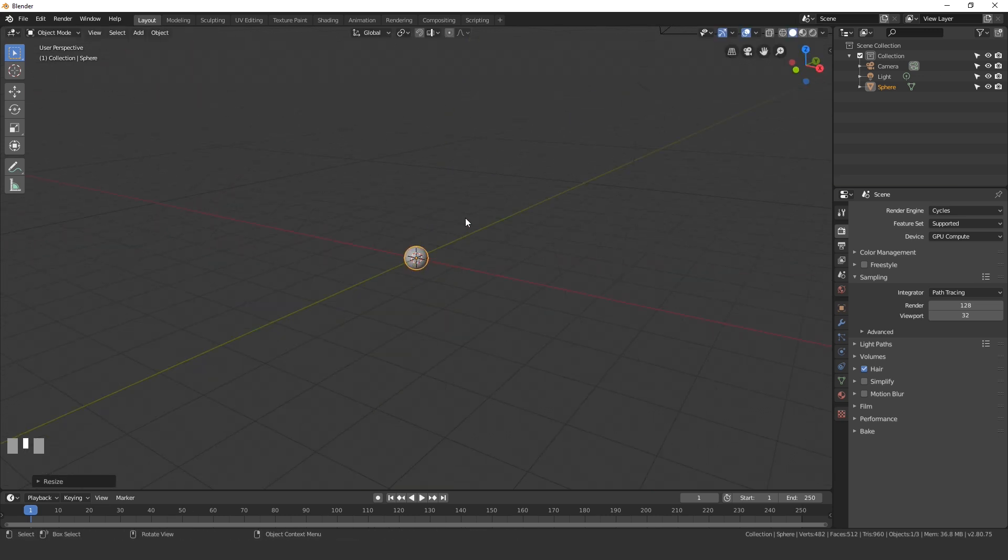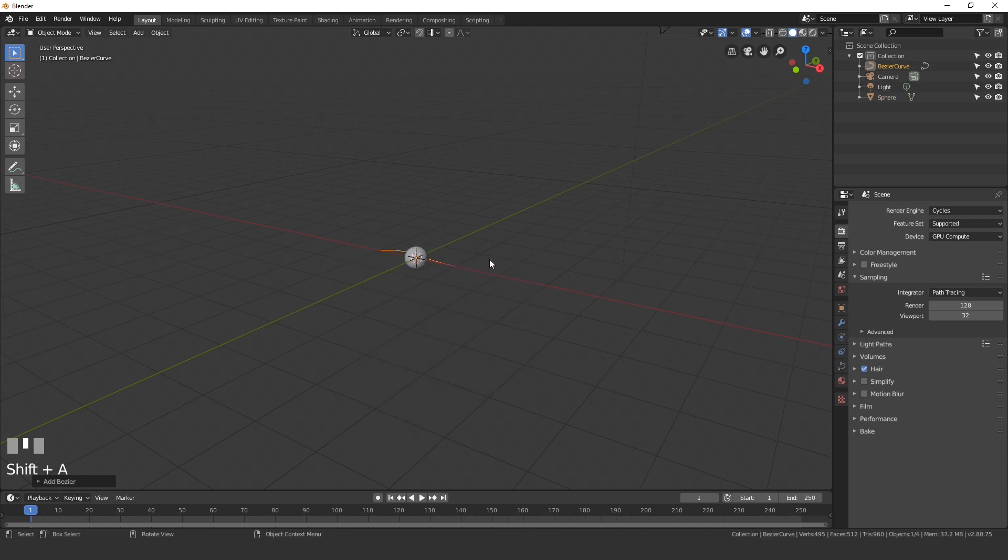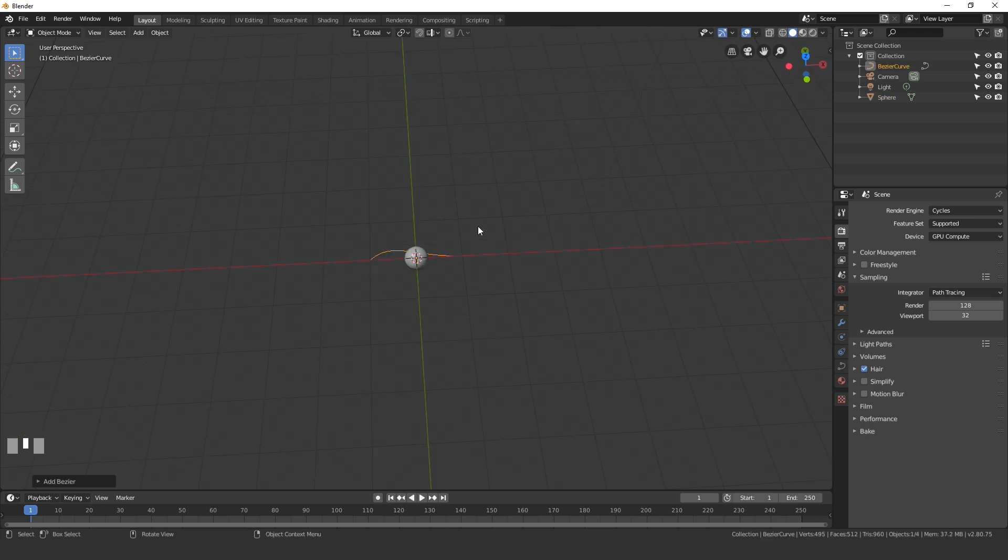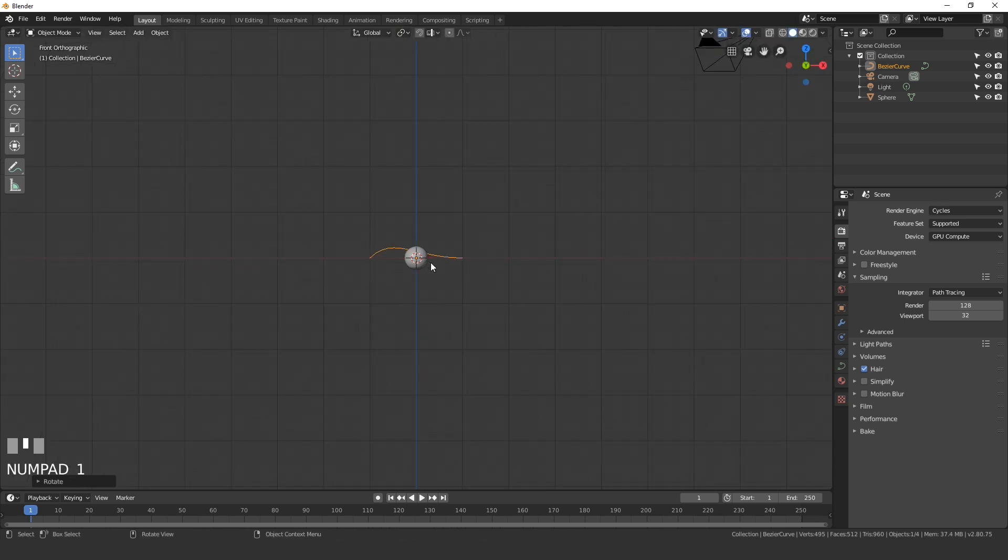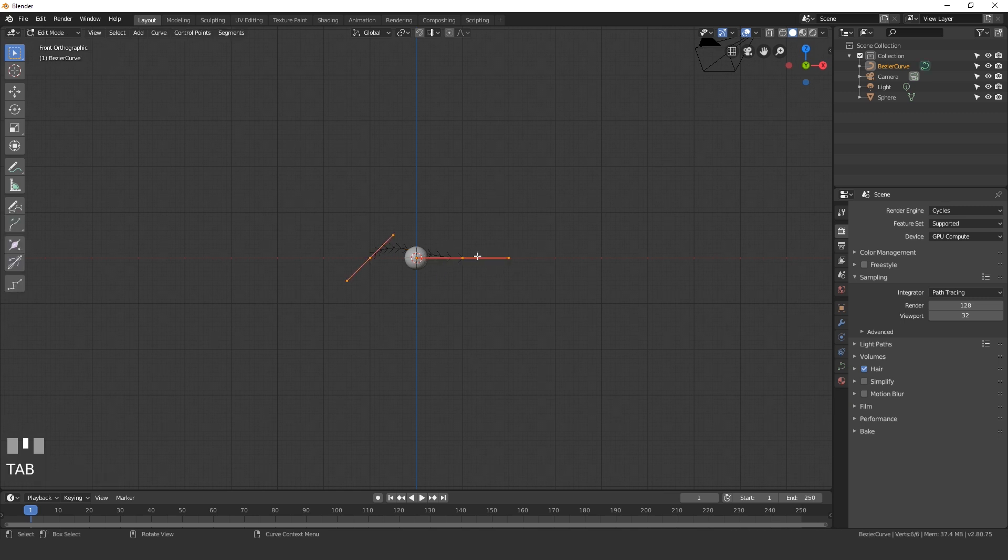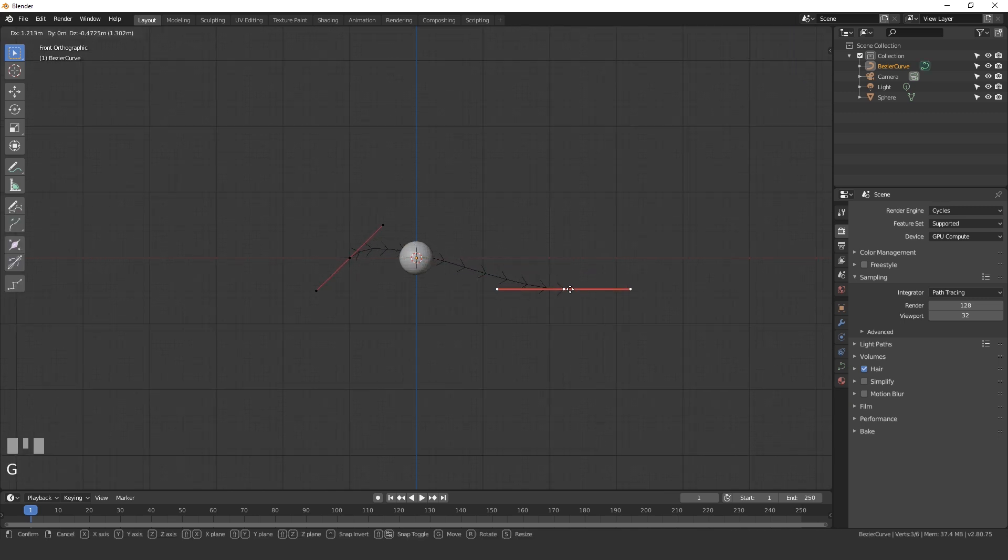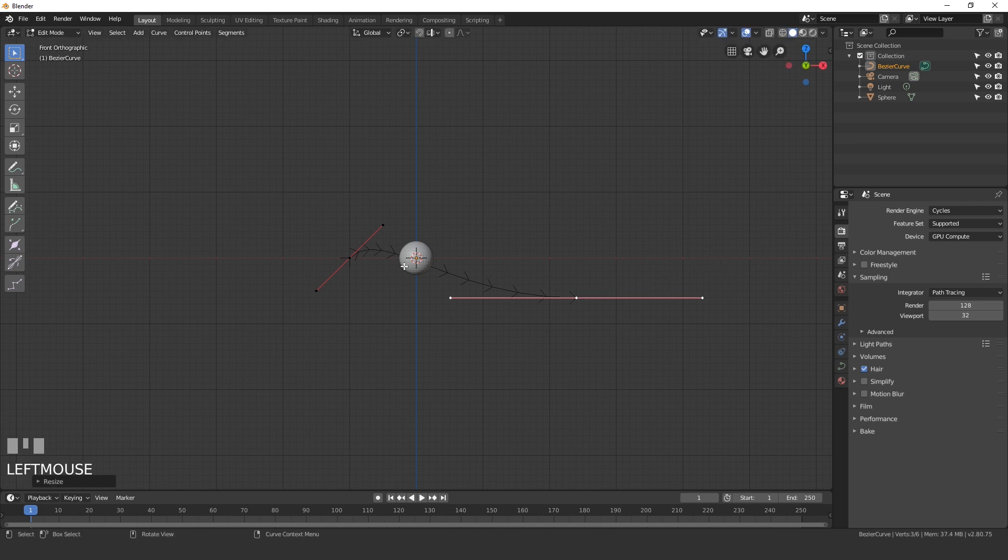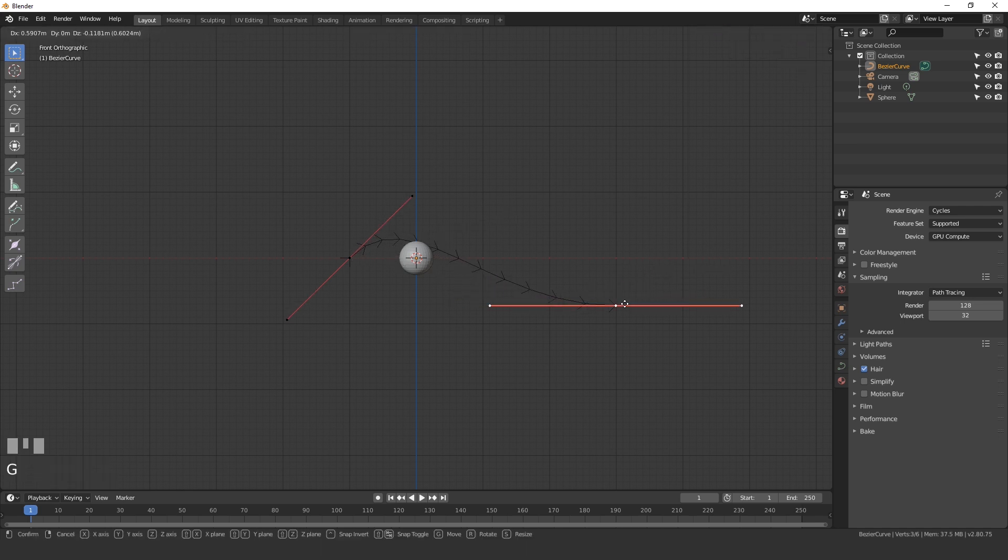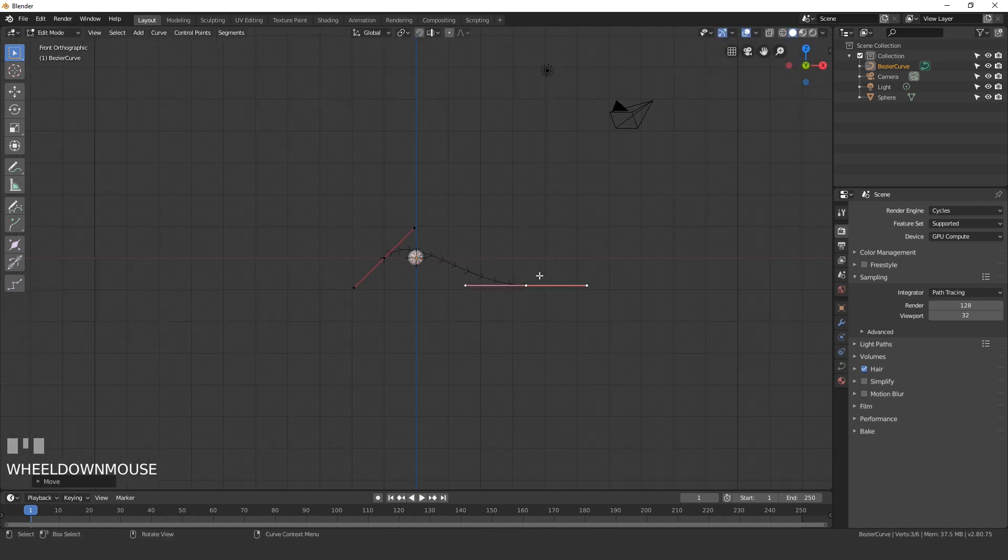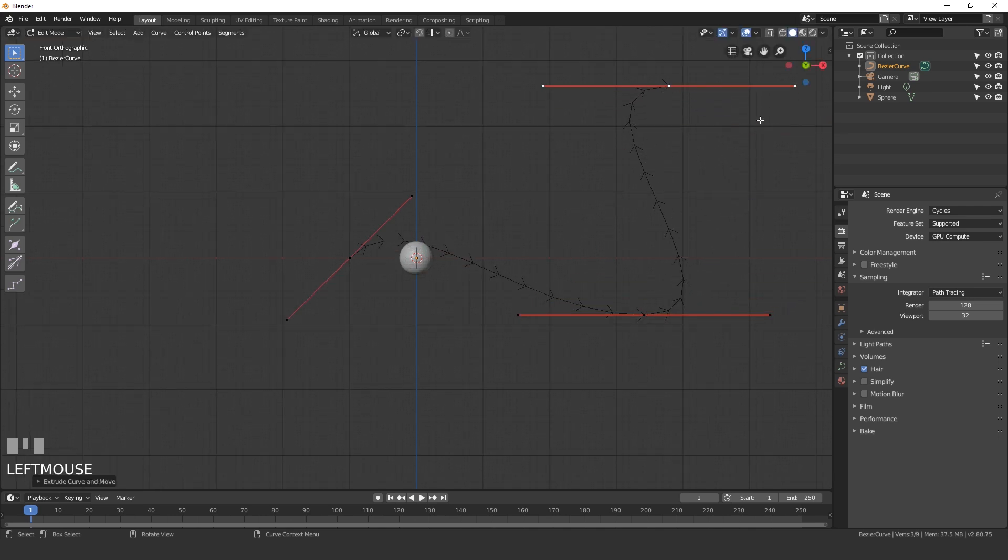Now let's add in the curve so the UV sphere can actually follow it. Press Shift A, go to curve and then Bezier curve. Now here is where you can get creative and edit this curve to go in circles or whatever you want to do. I'm going to rotate it 90 degrees along the X, go into front view by pressing 1 and I'll go into edit mode and drag it down this way, scale it out a little bit.